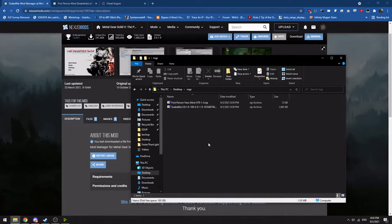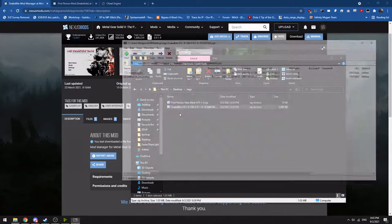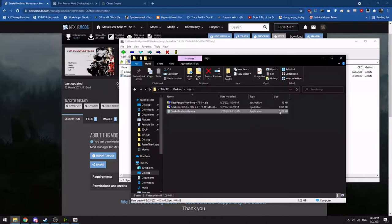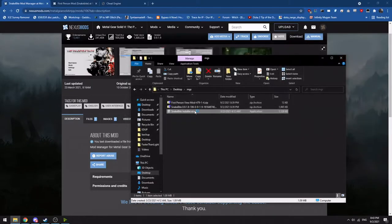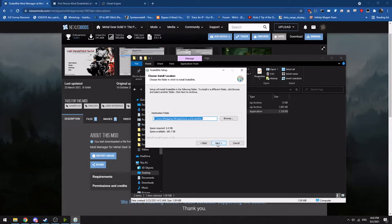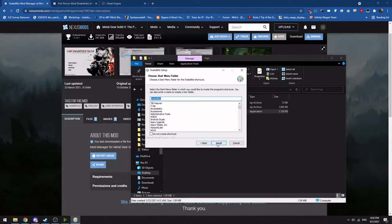Once you have it downloaded, you'll have a zip file that you'll want to extract out. You'll want to extract out the installer, open the installer up, run the installer, install it wherever you would like.